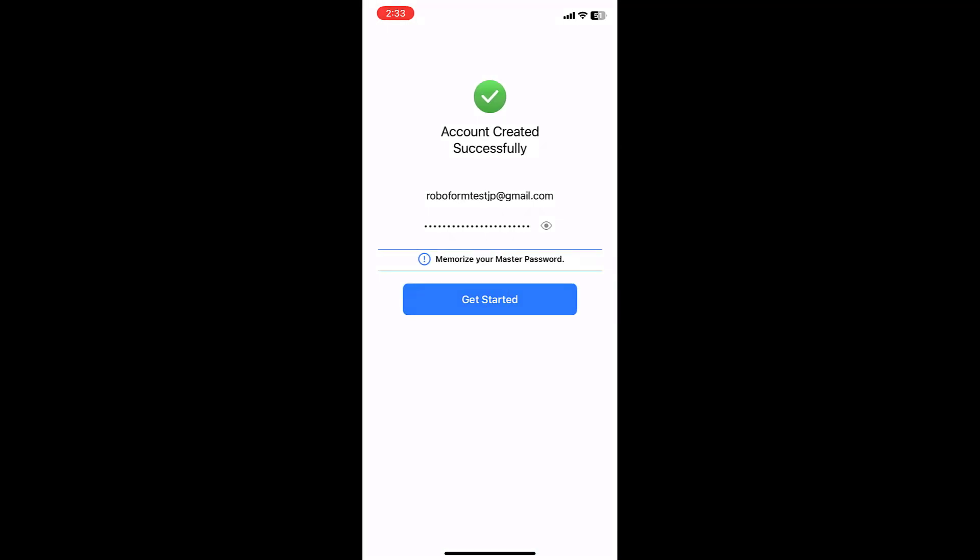You will now be on a screen confirming that your RoboForm account was successfully created. On this screen, you will see an important reminder to memorize your master password.